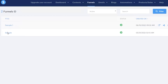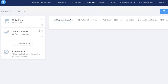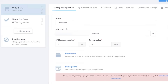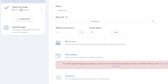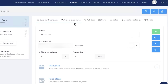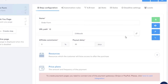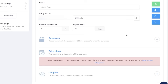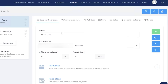In the funnel section I have a sample funnel where you have an order form — whenever someone fills out the order form they go to a thank you page. That's the basic funnel flow. You can also add options like coupons to your sales funnels, and there are different automations available within the Systeme.io platform as well.